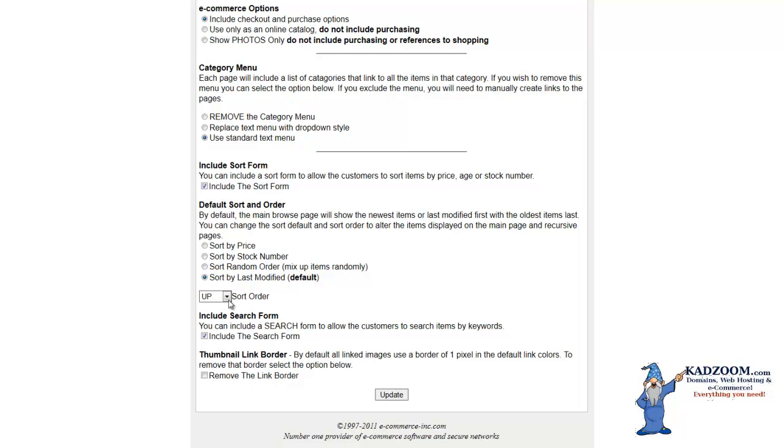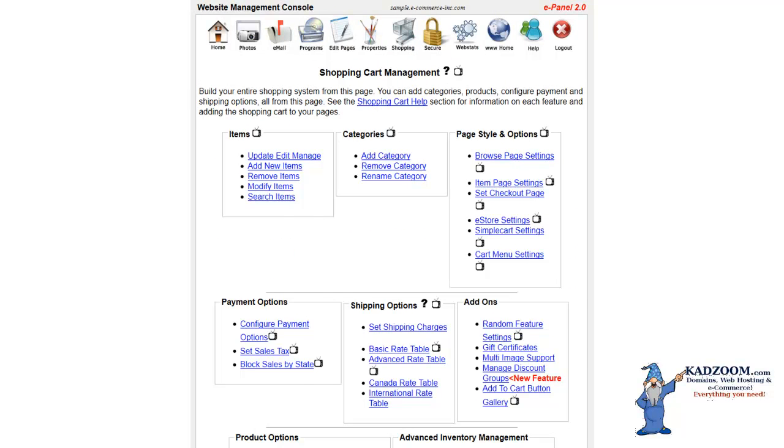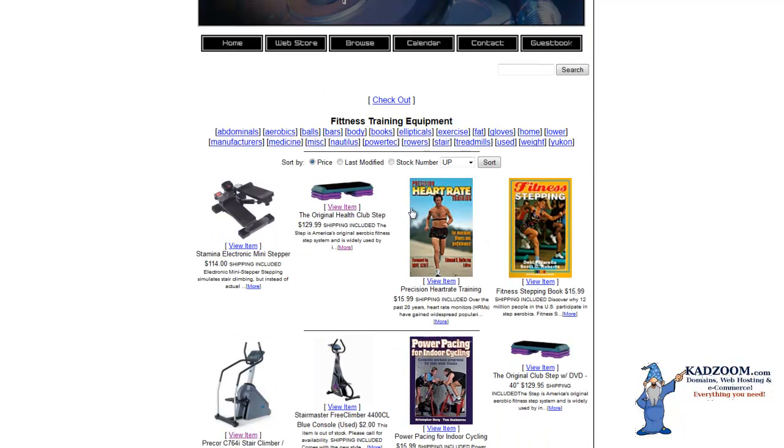You can choose the sort order as up or down, and then you can include a search form of your products, and you can include or remove a link border. For example, if we want the link border out, we can check the box. And now that we've made our settings, we can click on the update, and then we can take a look and see the shopping cart. As you notice, the link border has been removed.